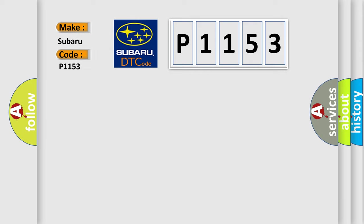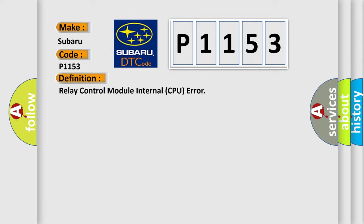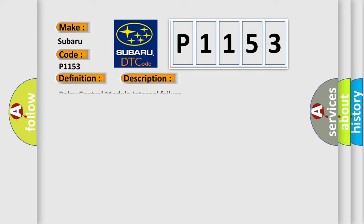The basic definition is Relay control module internal CPU error. And now this is a short description of this DTC code.